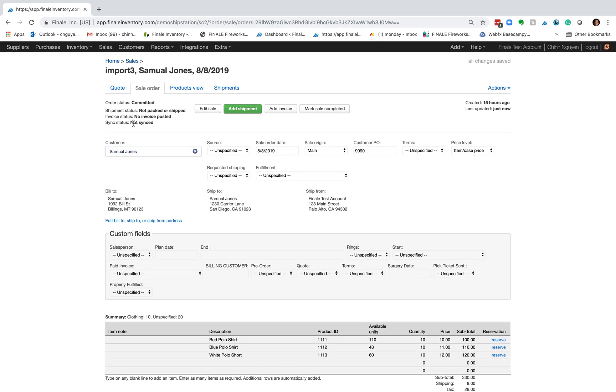So that's how you perform a sales order import. Again, the purchase order process for importing purchase orders is exactly the same.